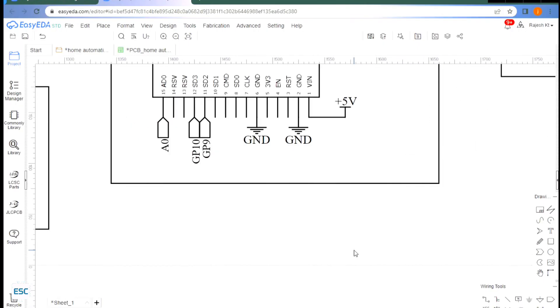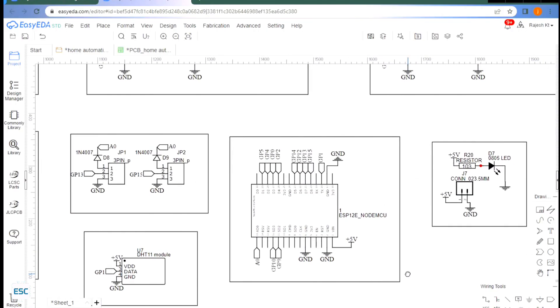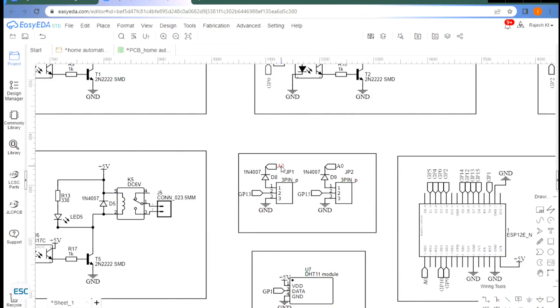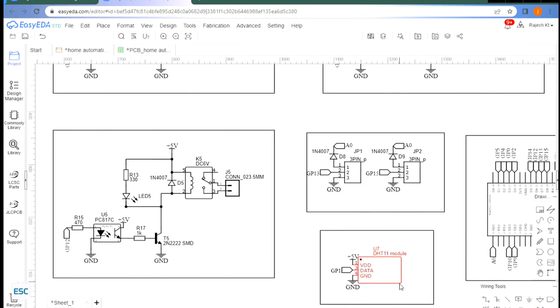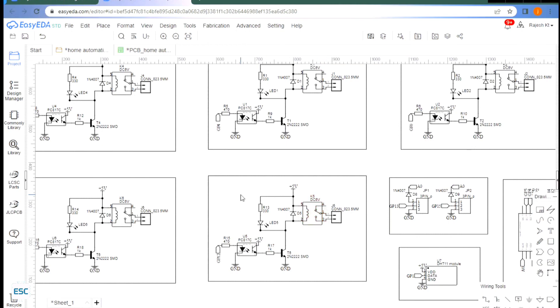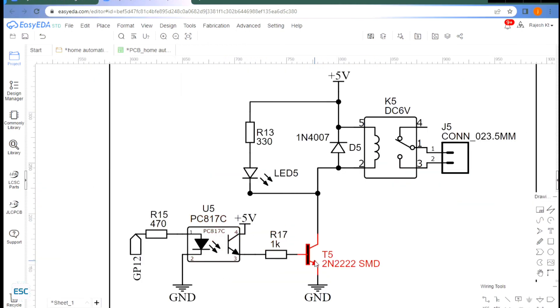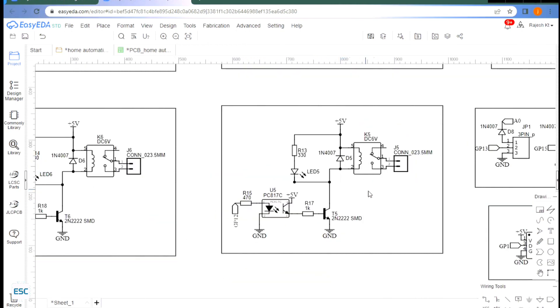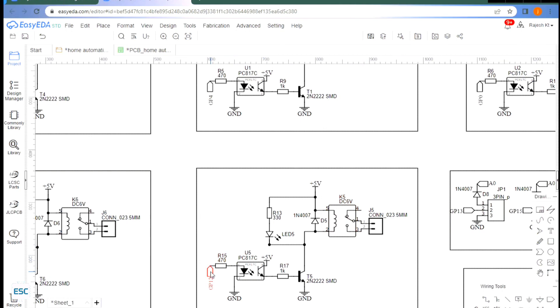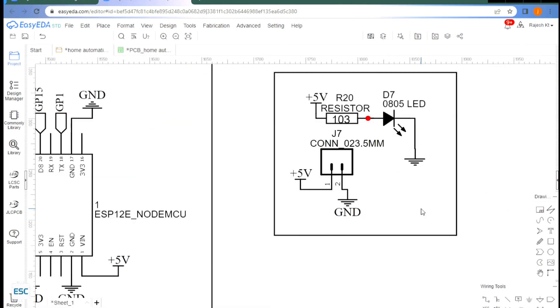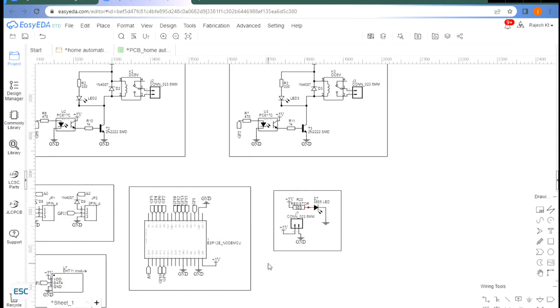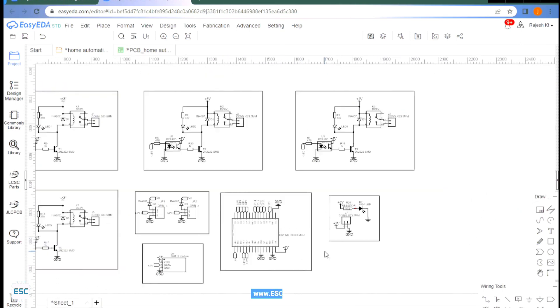First is about the circuit. Here I am using NodeMCU as microcontroller. You can use any Wi-Fi enabled microcontroller for this purpose. To control the electrical devices we need six relays, so I connected each relay circuit to the GPIO pins of NodeMCU. That's all about the circuit diagram. You can download the circuit diagram from my website, link is in the video description.